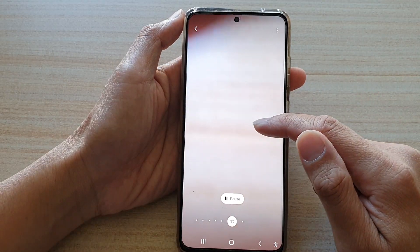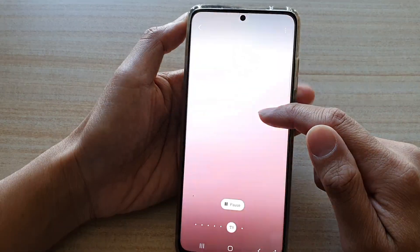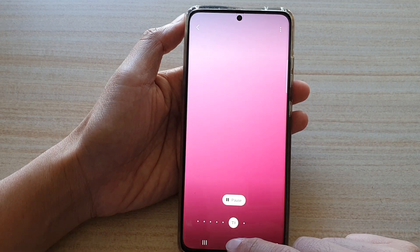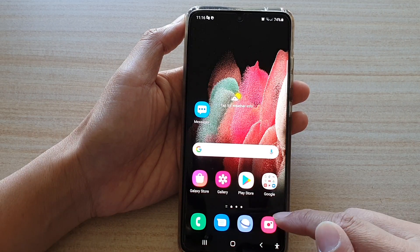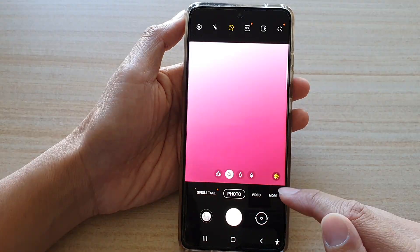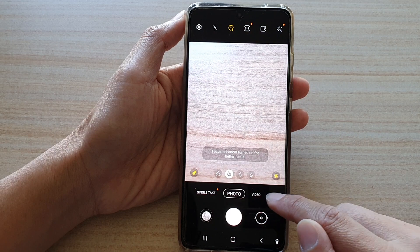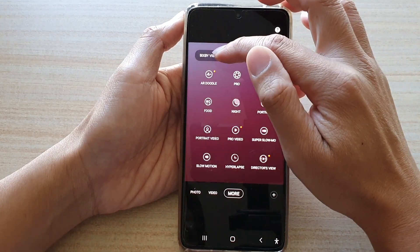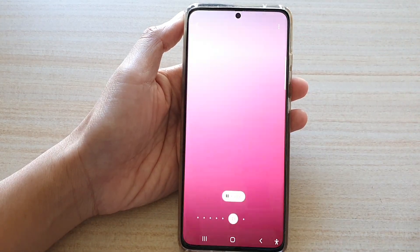Now if you need to open up Bixby Vision, you can also open up the camera app. And then in camera, tap on More, then tap on Bixby Vision at the top.